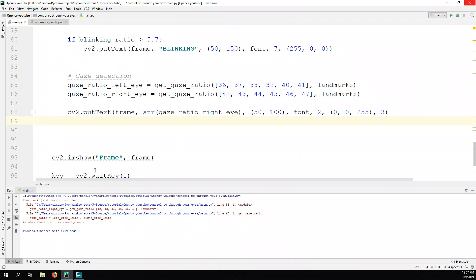There's a zero division error when I hide my eye — there was no white part, only black. The countNonZero returns zero, and when we divide to find the ratio we're dividing by zero. In math we cannot divide any number by zero.